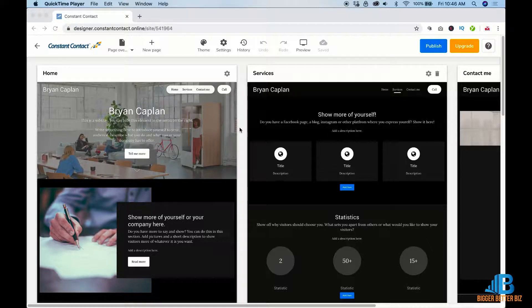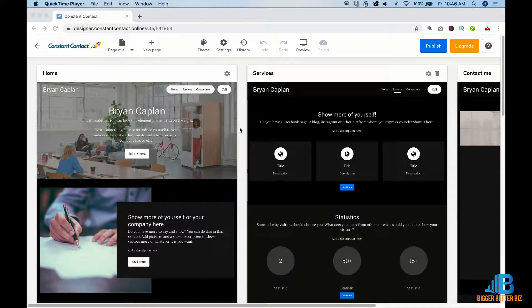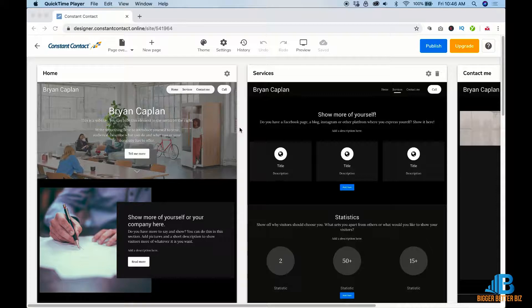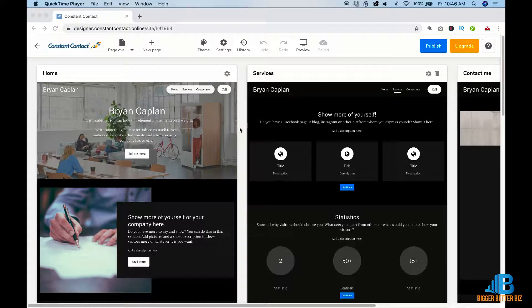I've already created an account, it ran through all the different steps to kind of get to this point. You can watch that in one of my other videos. And now we're going to go in and make some changes to the text. I'm just going to show you how to do that. I'm not going to go and actually do every little part of it. I'm going to show you just how the platform works.